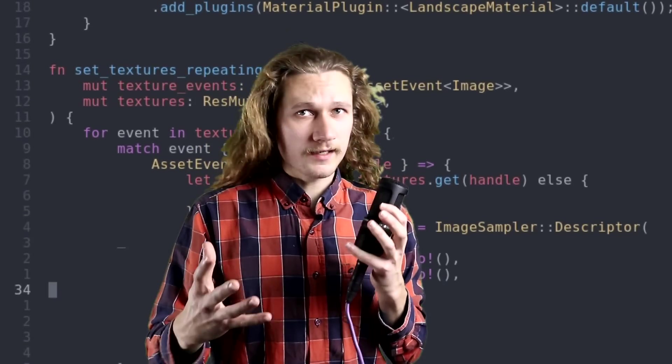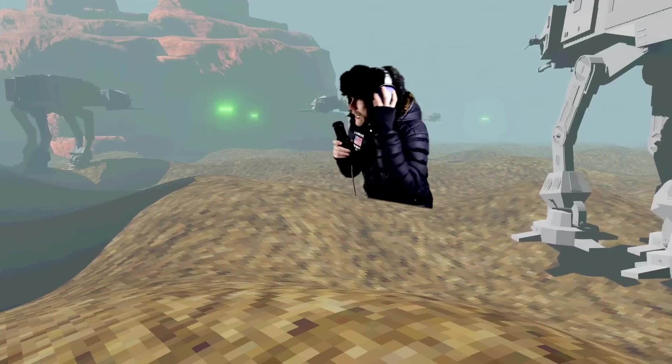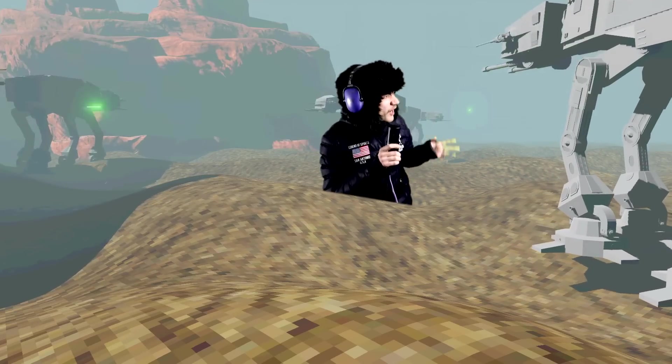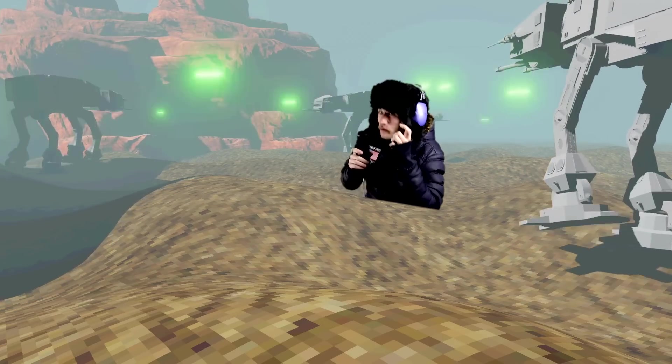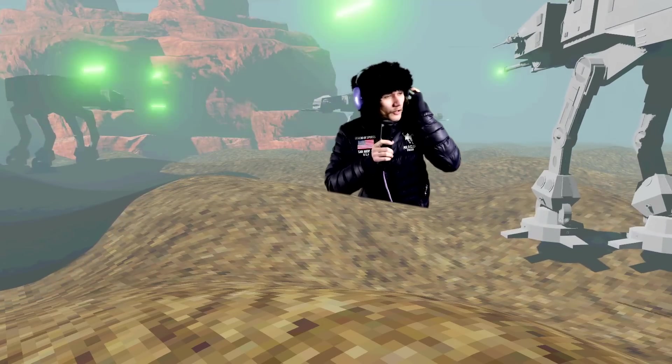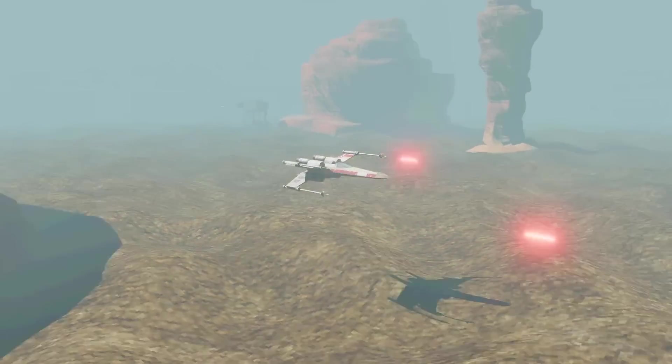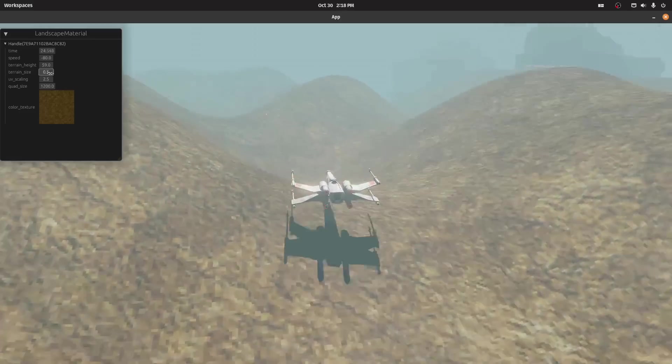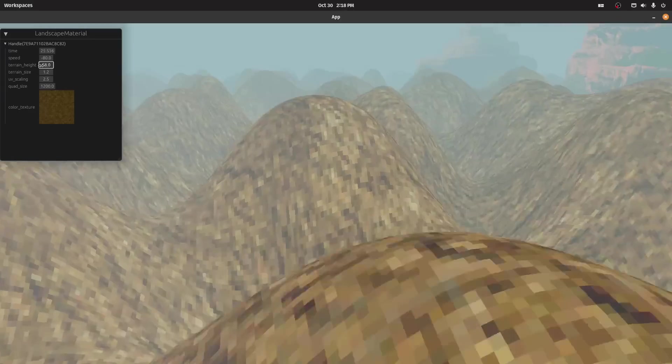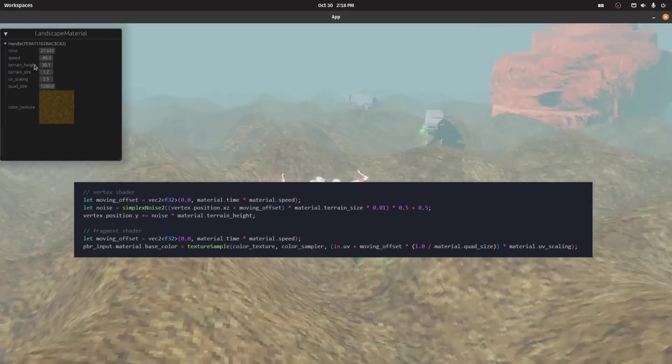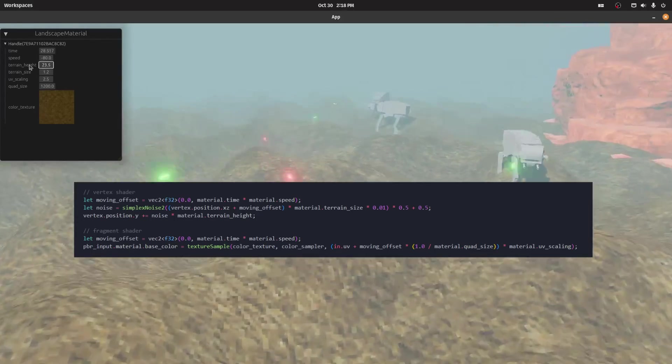Today we're gonna break down exactly how this code works, everything from how this laser works to procedural world generation, and I will also break down this custom height map shader code, which is basically only four lines of code.